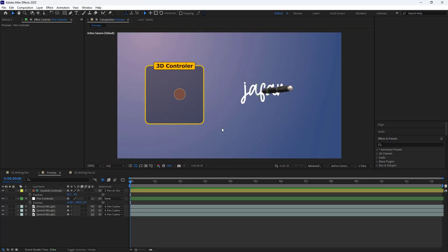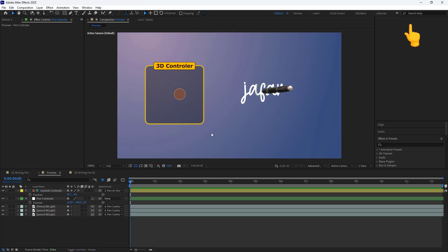Alright, without further ado, let's start. I've put this project as a template on our website, which you can find by clicking on the link above.